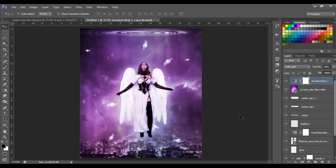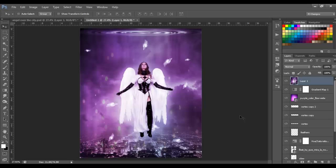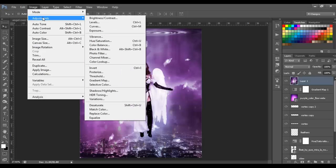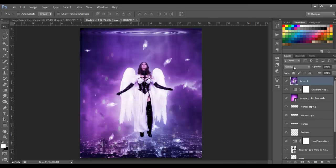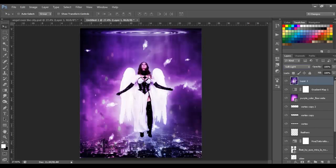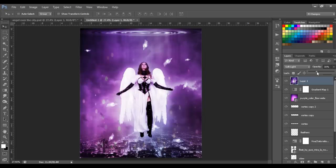Now make a stamp with Ctrl+Shift+Alt+E. Add more blue to the image by going to Image > Adjustments > Variations and clicking the More Blue option, then click OK. Change the blend mode to Soft Light and set the opacity to around 30–40%. I'm going to put it at 35.